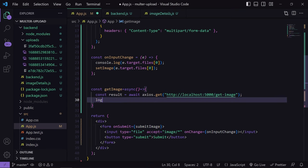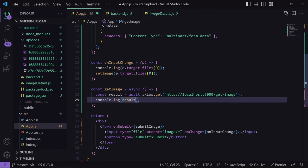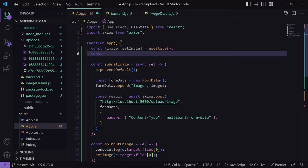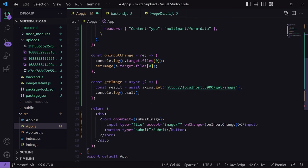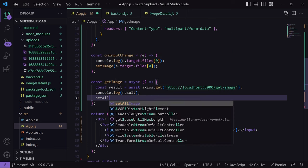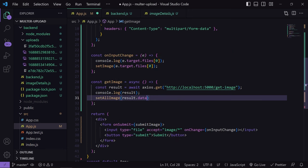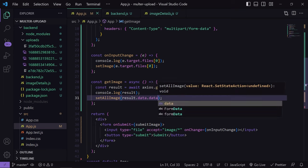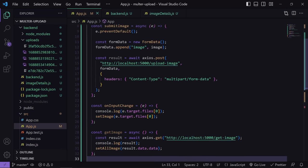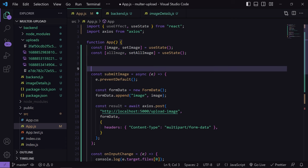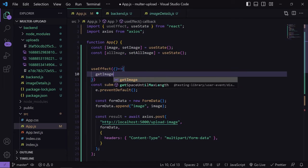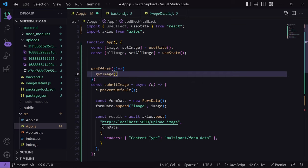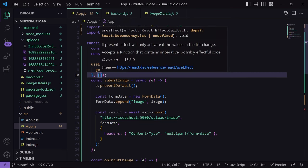I'll create a state variable named allImage with setAllImage using useState, and store the result in it: setAllImage(result.data.data). I'll also call getImages inside a useEffect with an empty dependency array so it runs when the page loads.